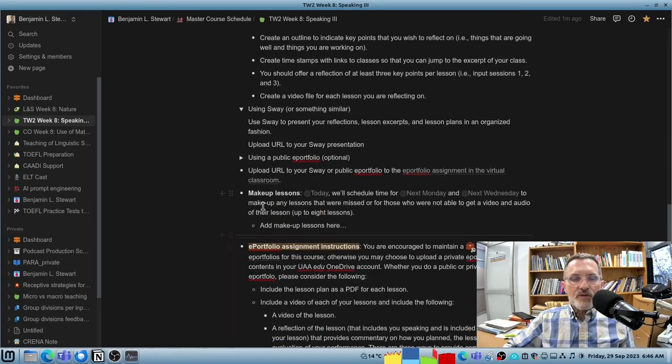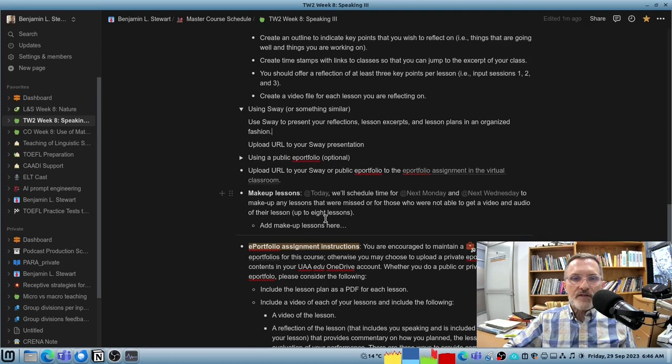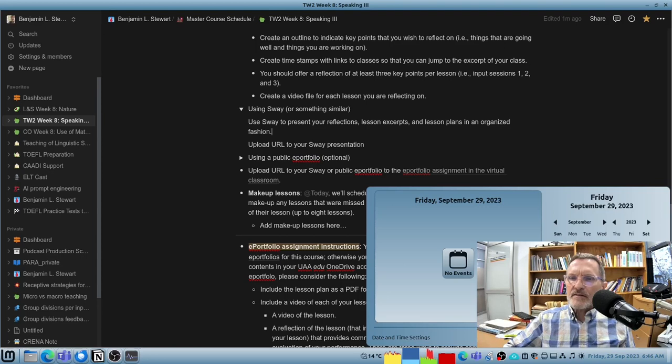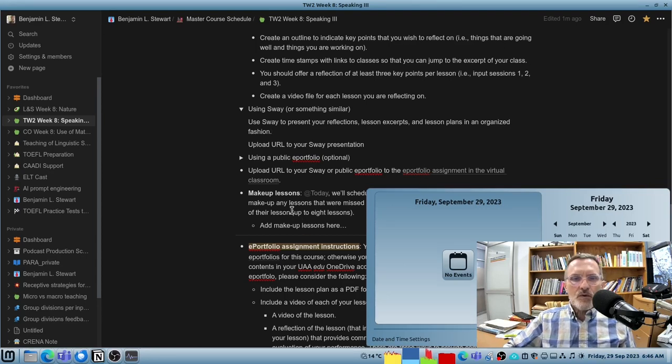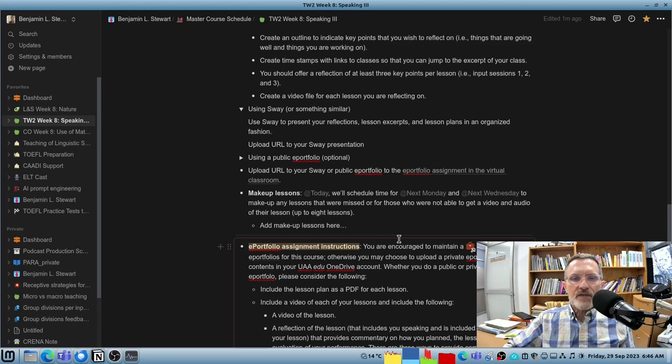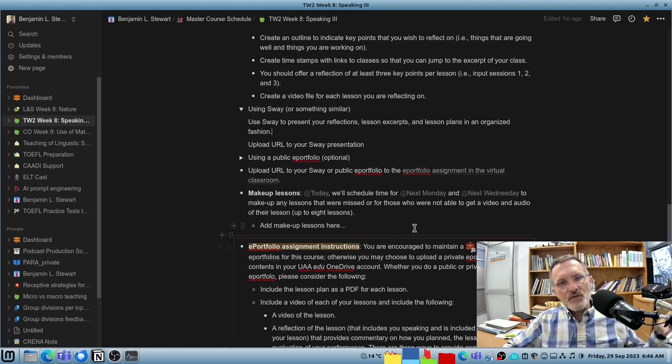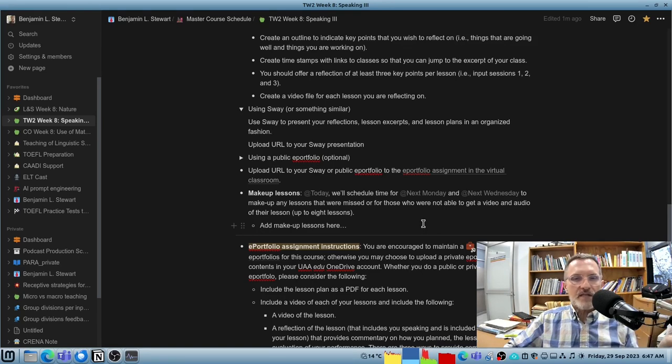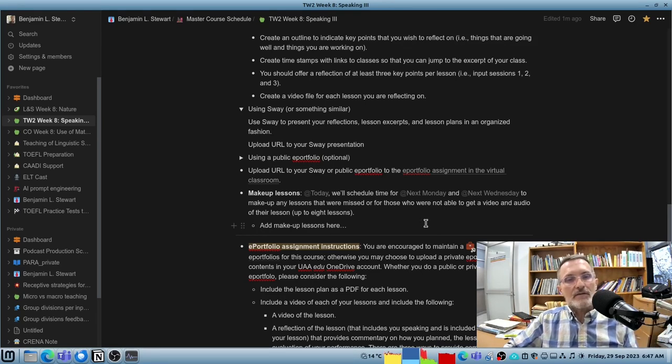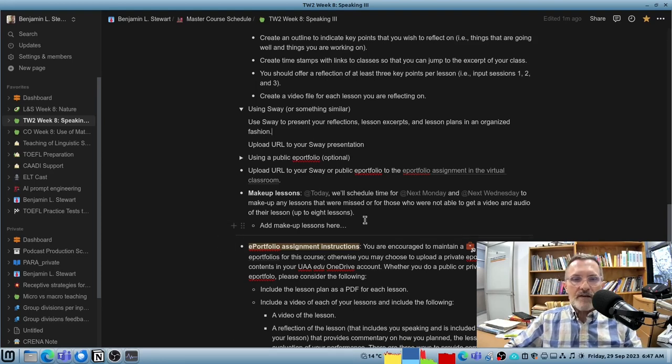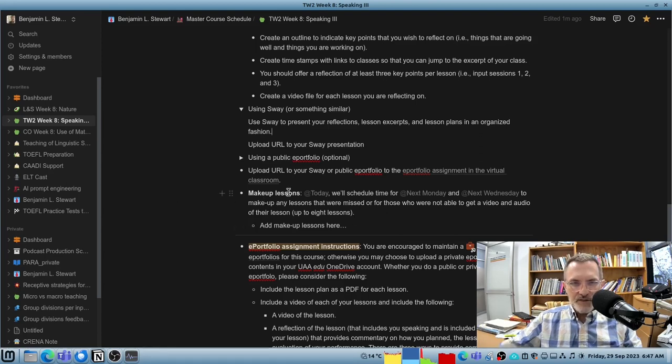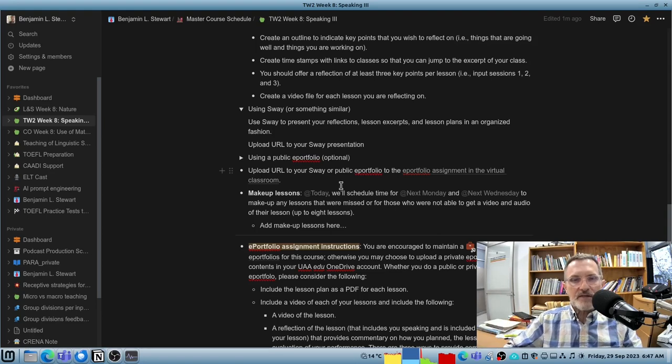Now we're going to have an opportunity to make up a few classes. We have basically eight spots available on Monday and Wednesday next week, that would be October 2nd and October 4th. We'll have an opportunity to schedule up to eight make-up lessons for anyone who's missing a class or for any reason needs to make up a class. If the video didn't turn out the way you would like, we'll have some time there to make up some of the lessons. We'll also have a time to make up or schedule those make-up lessons for those two days.